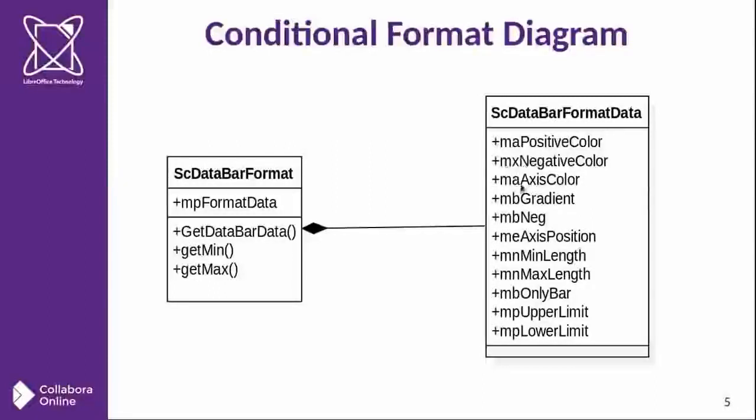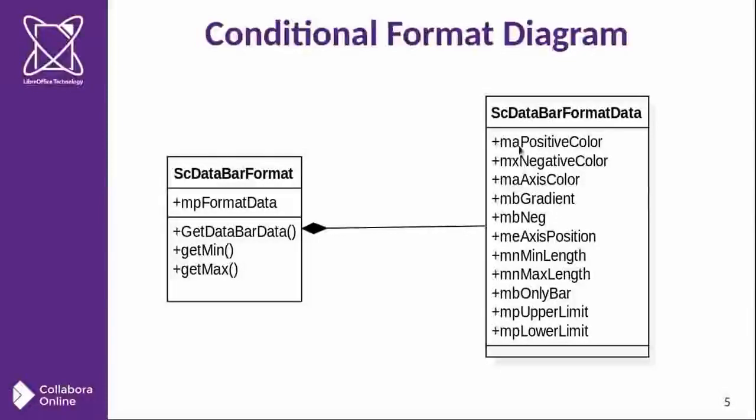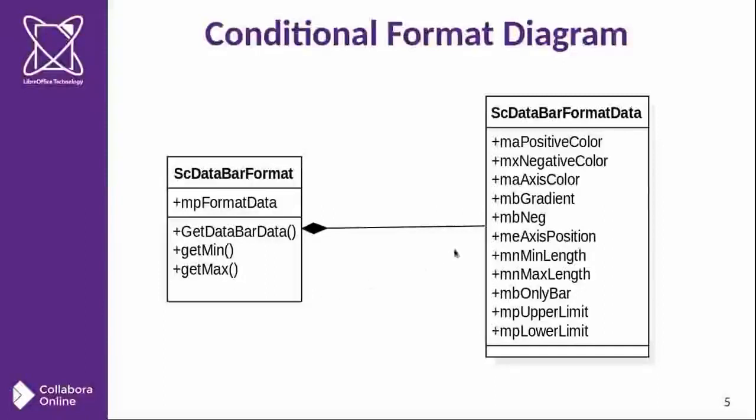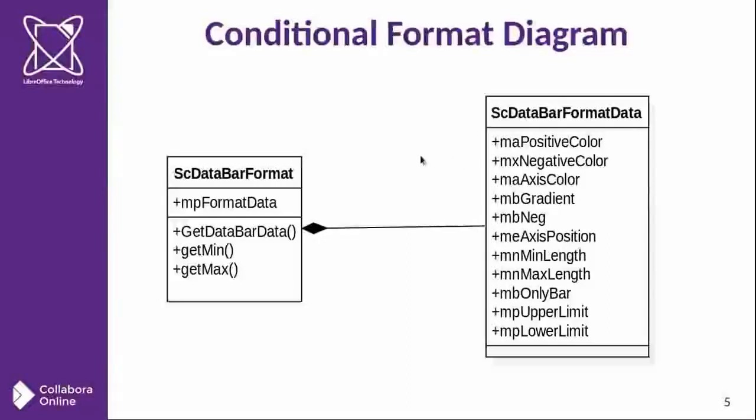Then you can observe here the basic properties of the data bar format. And focus on this one, the positive color that I added because it was missing. And we will focus this dissertation here.